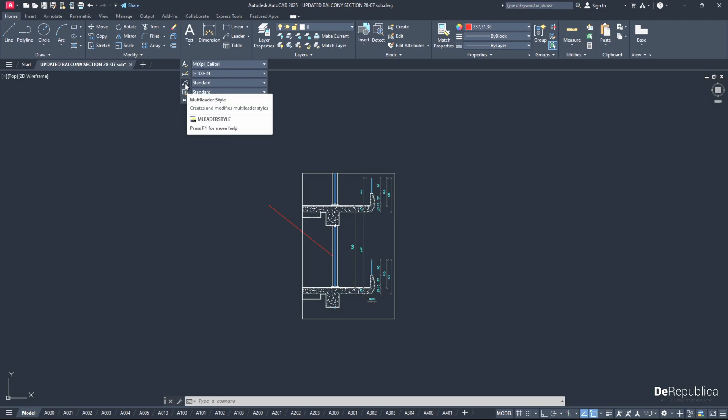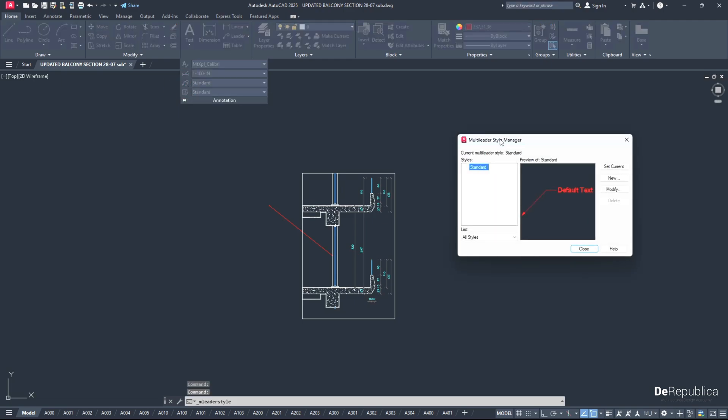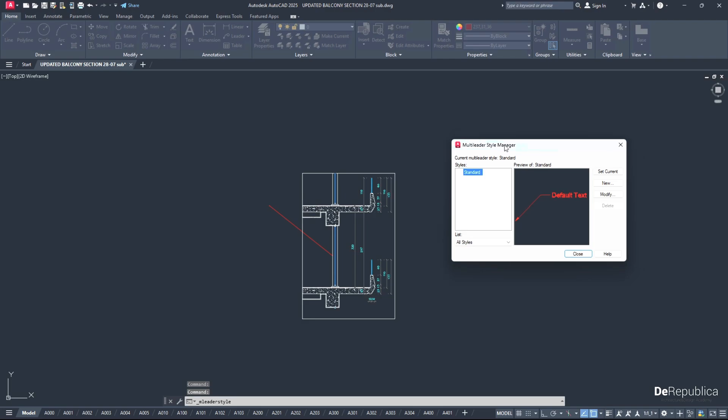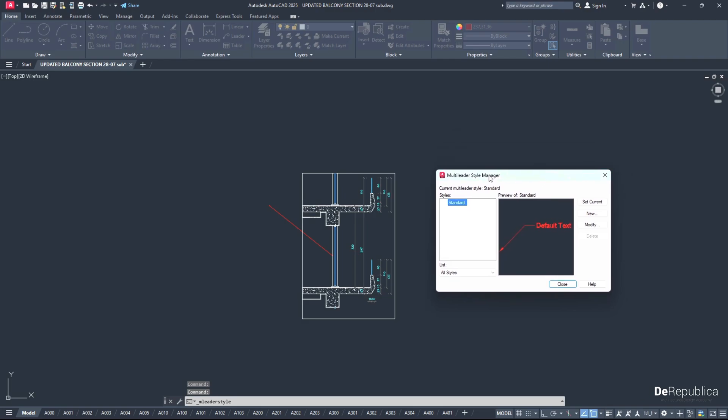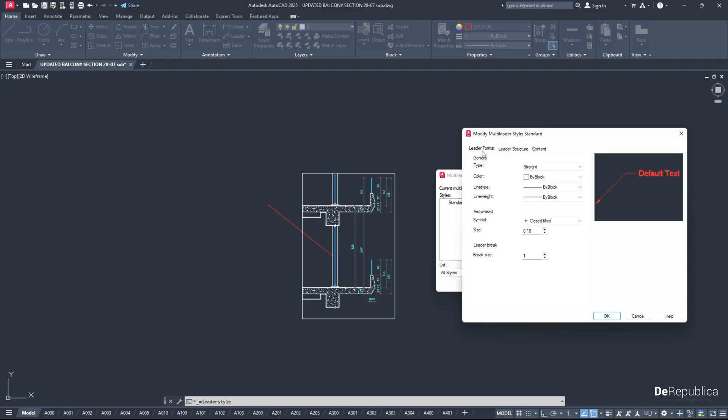Here choose the first menu, Leader Format.